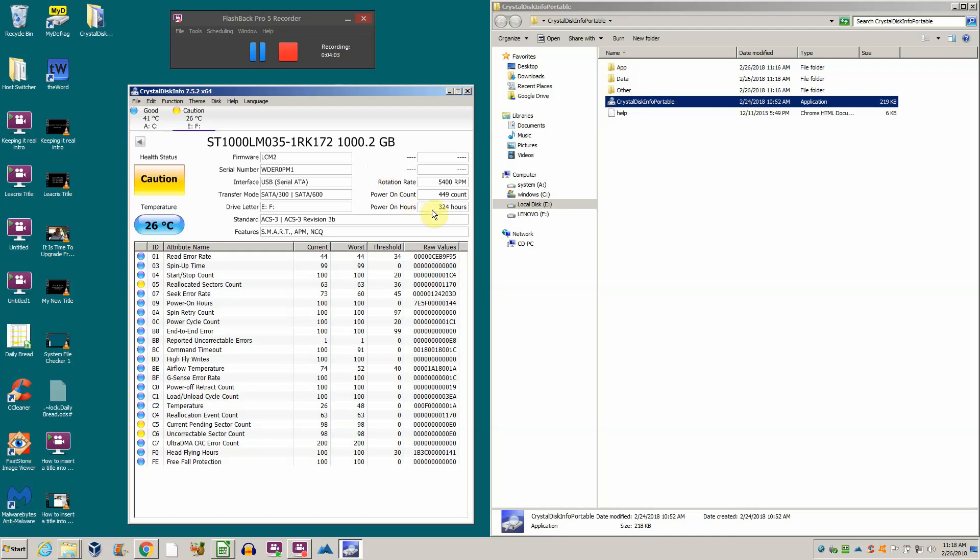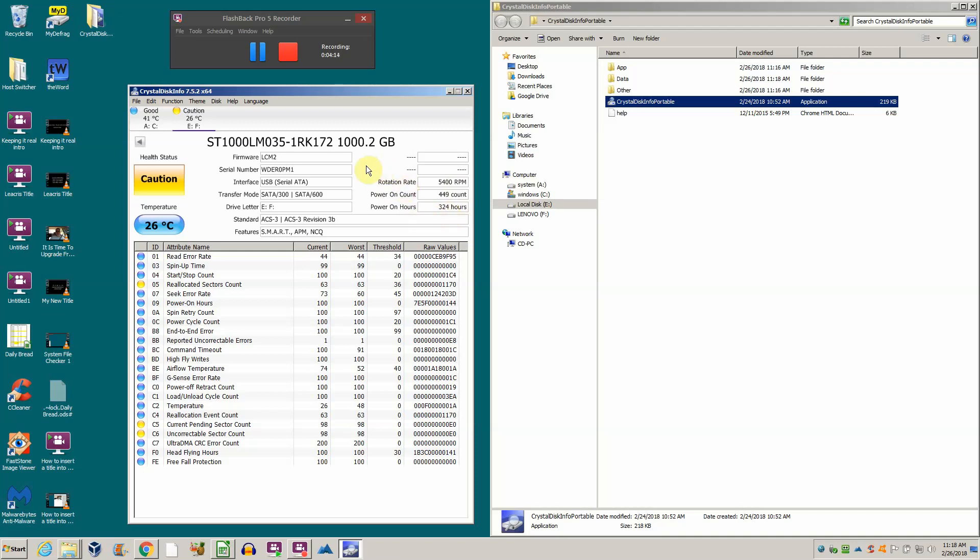This is really odd - only 324 power-on hours. I've seen drives with hundreds of thousands of power-on hours still work. Notice though, this computer is only three months old. It's been powered on and off 450 times. That's a lot - more than once a day. Generally speaking, you should not turn off your computer. I don't recommend it.